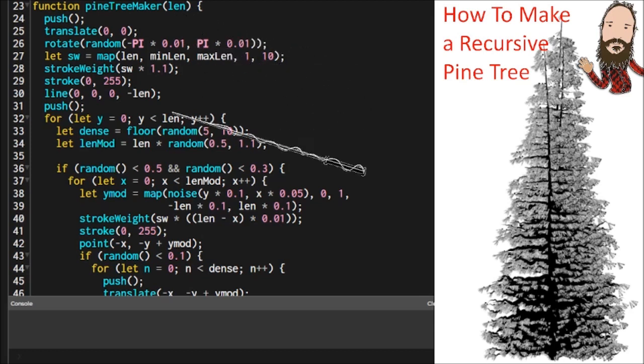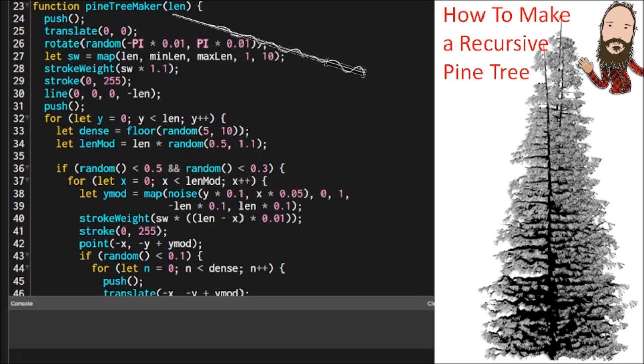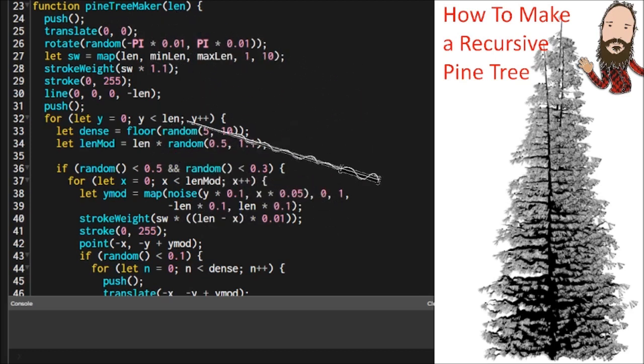And if I scroll down, you can see where we call pine maker inside this function, and then we send the length value into it again, but we make an adjustment. And this is what makes things smaller as it goes along.